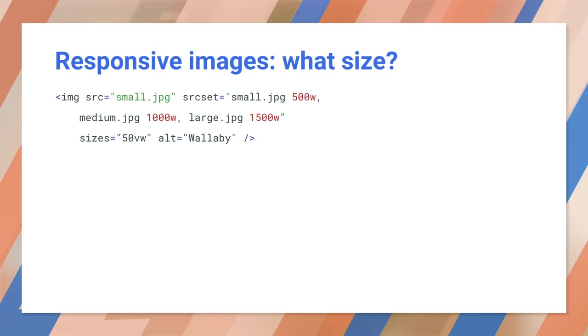You can go further than just telling the browser the image width. The sizes attribute describes the display sizes of the image element. The sizes attribute in this example is telling the browser, this wallaby will always be displayed at 50% of the width of the viewport. Given the image files available, please choose appropriately. And this enables the browser to select the smallest possible image to download.